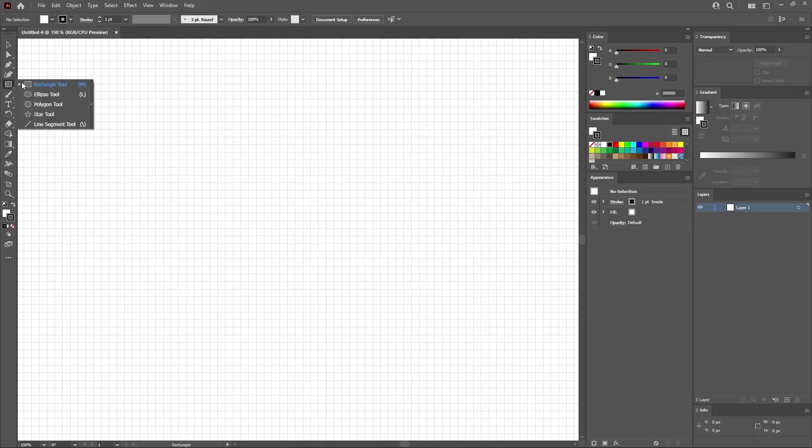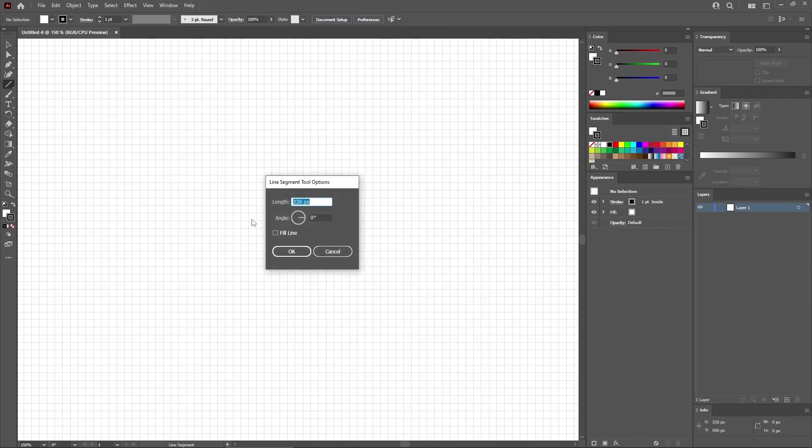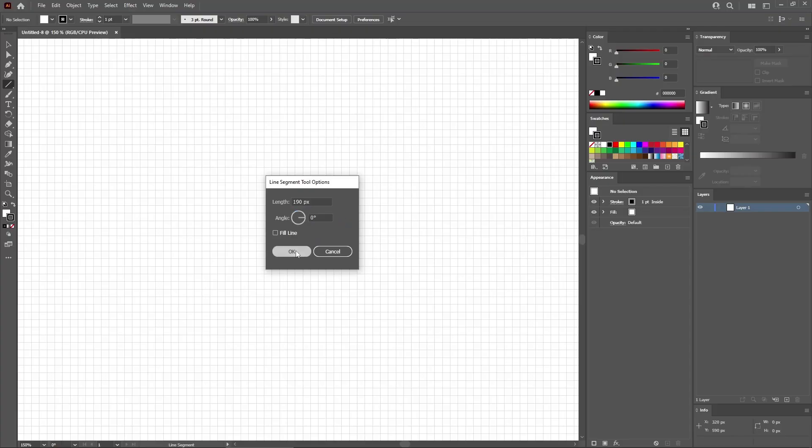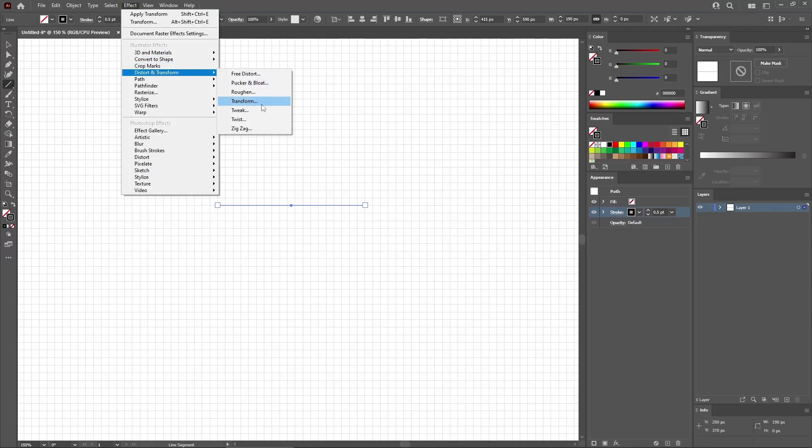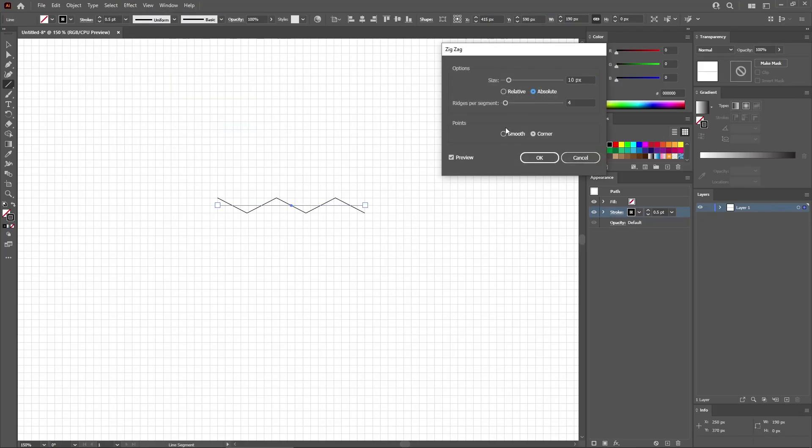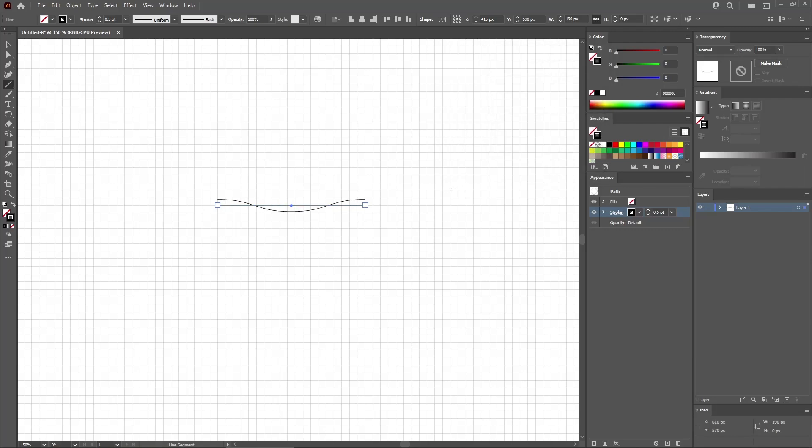Let's start by selecting the Line Segment tool from your toolbar. Now, you can either hold down the Shift key and simply click and drag to easily create a perfect horizontal line. Or you can click on your artboard, set the length to 190 and the angle to 0 degrees. And then click OK to create this horizontal line. Keep it selected, and first of all, lower the stroke weight to 0.5. And then go to Effect, Distort and Transform, and Zigzag. Check these two boxes, lower the size to 8, and the number of ridges per segment to only one. Click OK to apply this first effect.